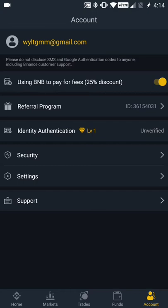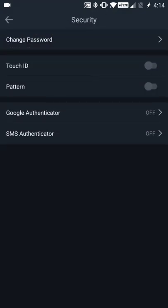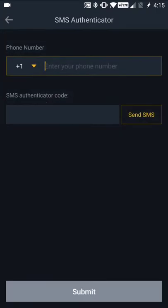From the accounts area, we're going to go into the security settings area, which is the fourth row down. From here you have the ability to change your password, activate touch ID or pattern for the account, and turn on Google Authenticator and SMS Authenticator.